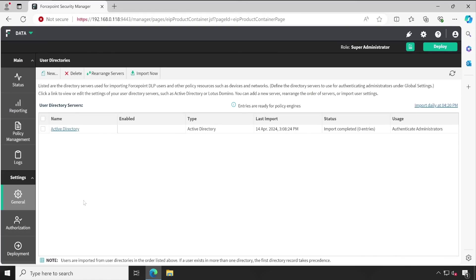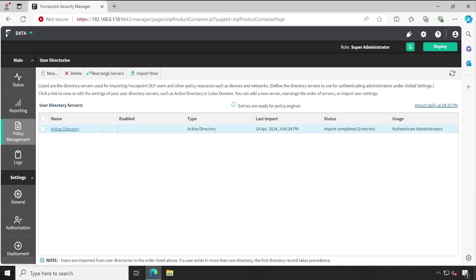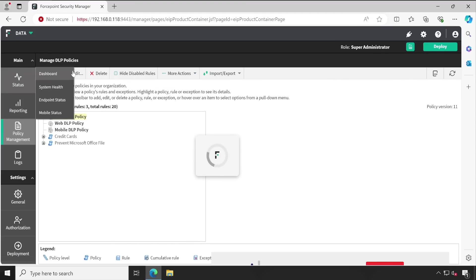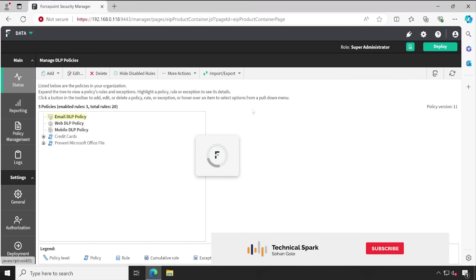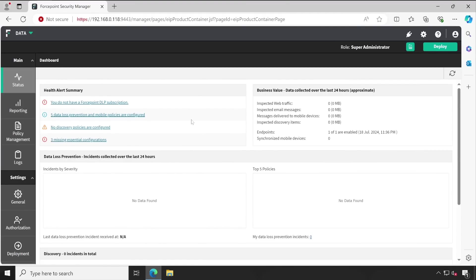You can access the console and then add whatever exceptions you want to the policies. Hopefully you now completely understand how to reset the password of your Forcepoint DLP console, the default admin user account password.